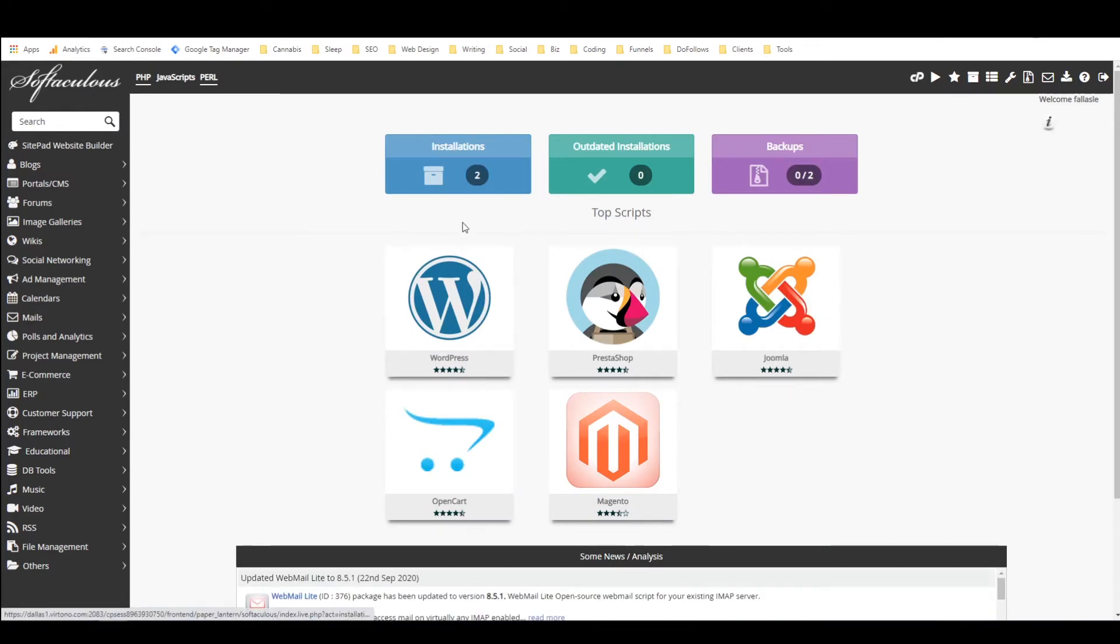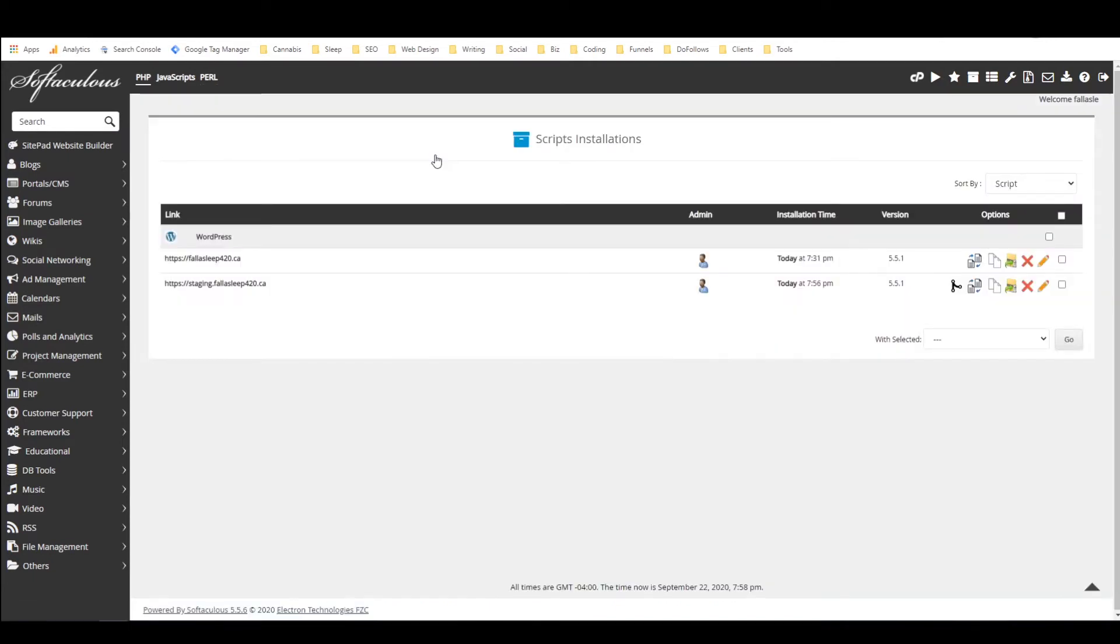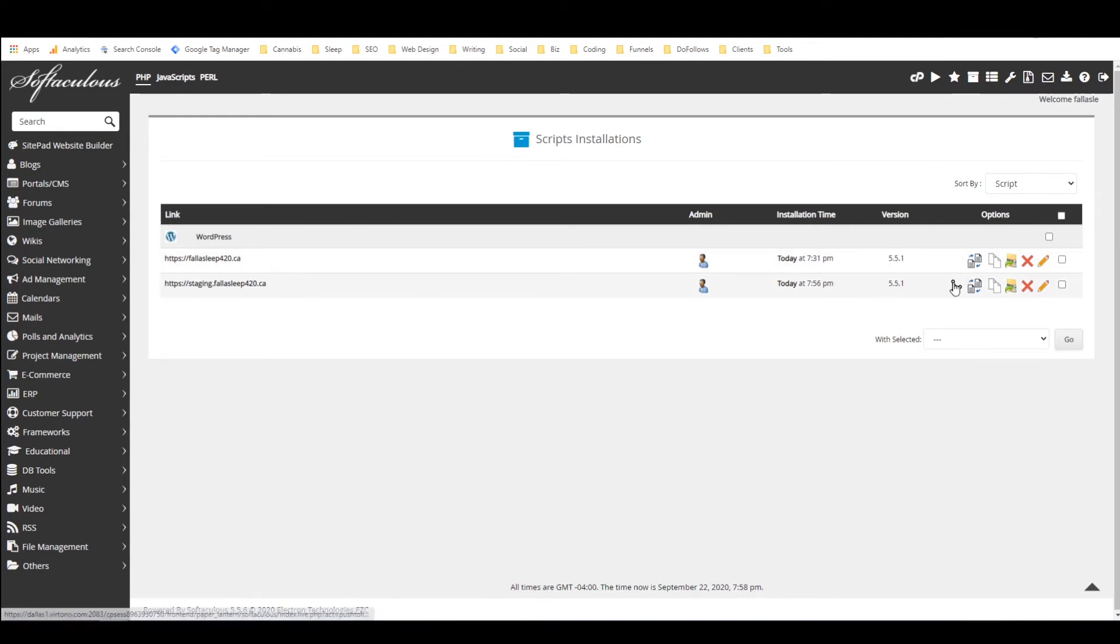So now as you can see I'm back in Softaculous and I've got two installations instead of one. One of them is the staging site and then if we look at staging.fallasleep420.ca we can see that there's an extra button next to it called push to live so I'm going to click on that.